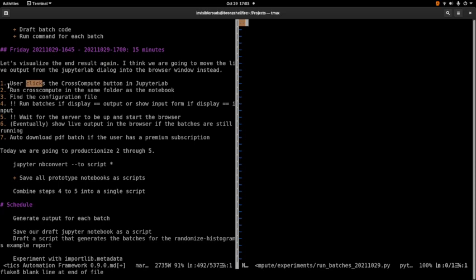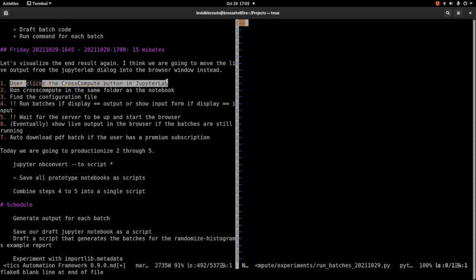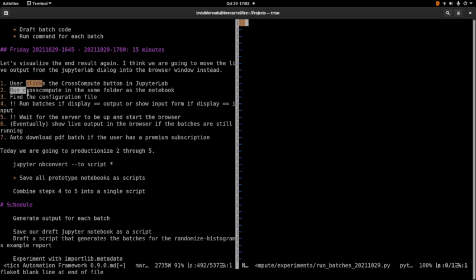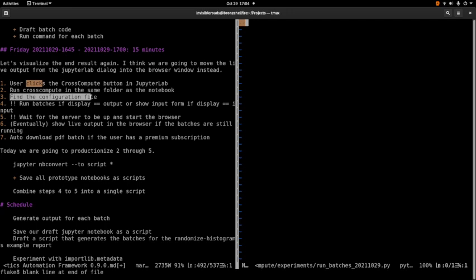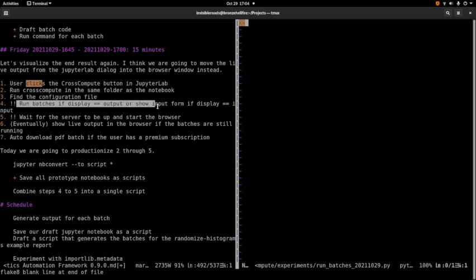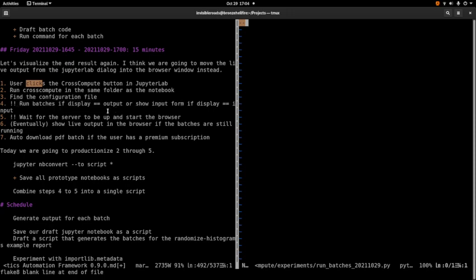So ideally, let's envision what we want in the end. So user clicks the cross-compute button in JupyterLab, which triggers running the command line script in the same folder as Notebook. So as we've already solved before, just restoring that. Find the configuration file in that folder. Run batches if displays output or show input form if displays input.